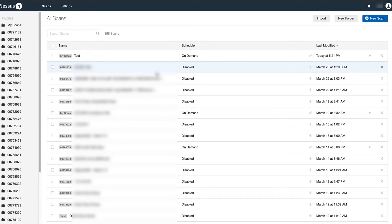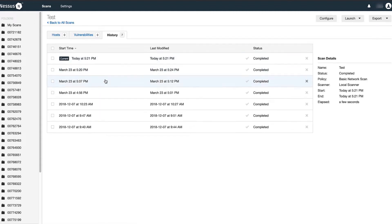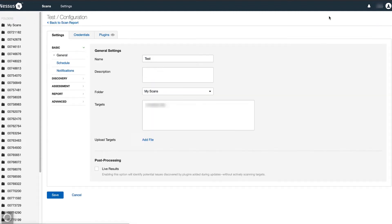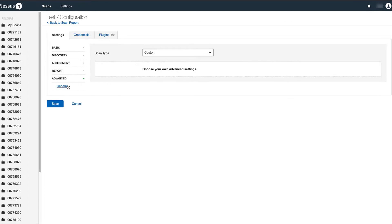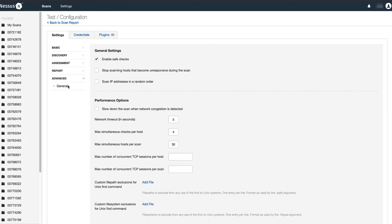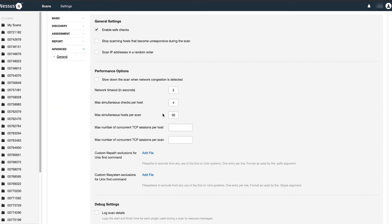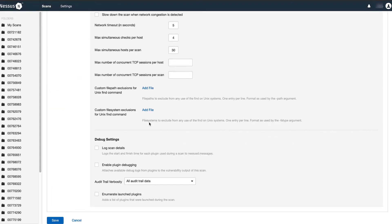The first step is to navigate to the desired scan and configure the scan to enable plugin debugging. You can find the plugin debugging under Advanced, Custom, and General. Scroll to the bottom and you will see it right here.